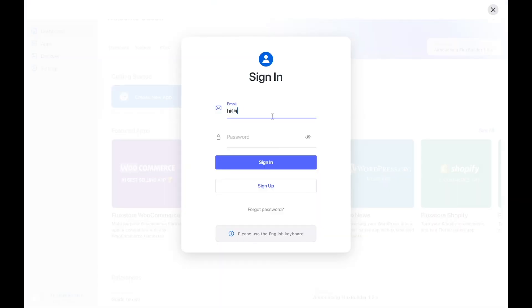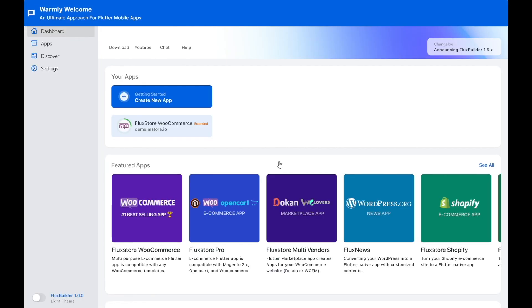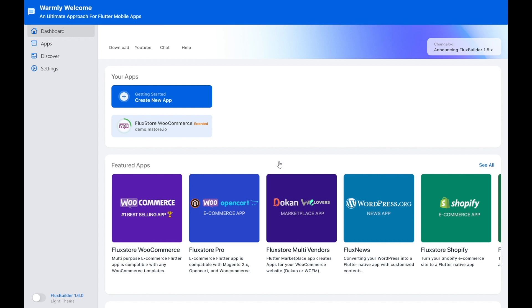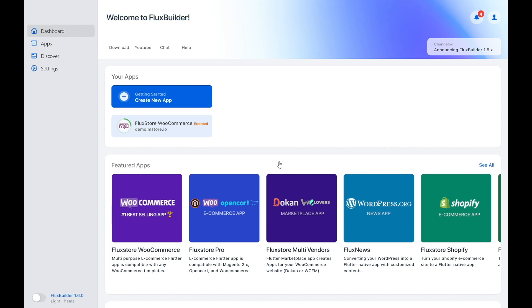Be sure to sign up for free with your email and sign in. Create a new app if you do not have one. We have created an app.